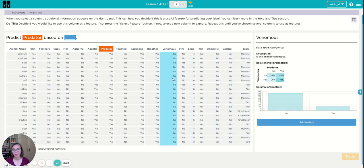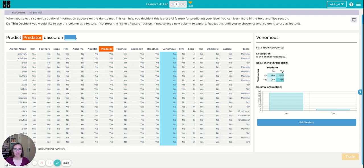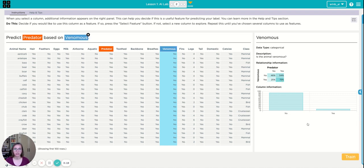Maybe venom. That seems useful. So see there is a high correlation. If an animal is venomous it's likely that that will predict predator. So if it's venomous it's likely that it will be a predator. So I'll add that.